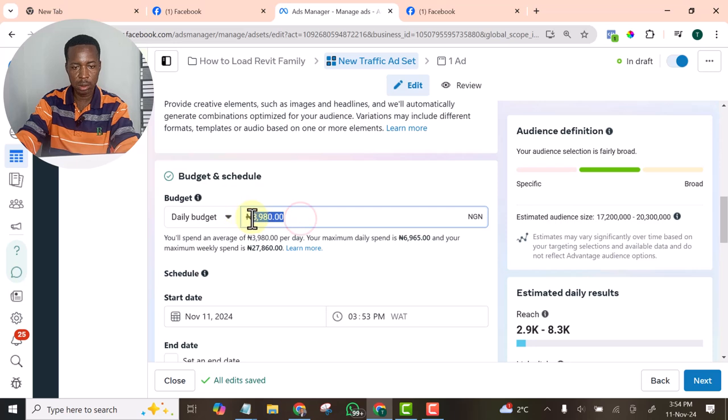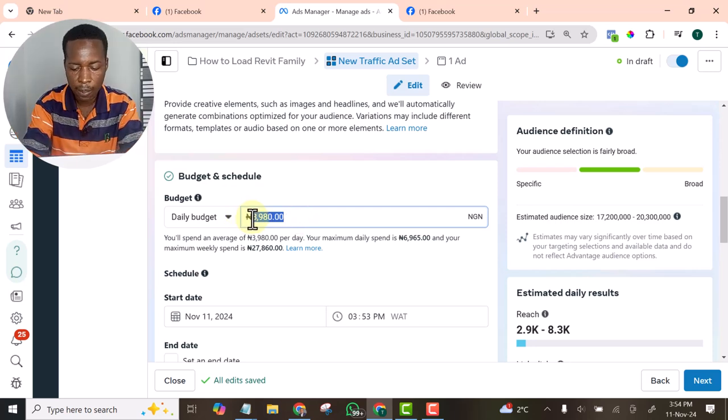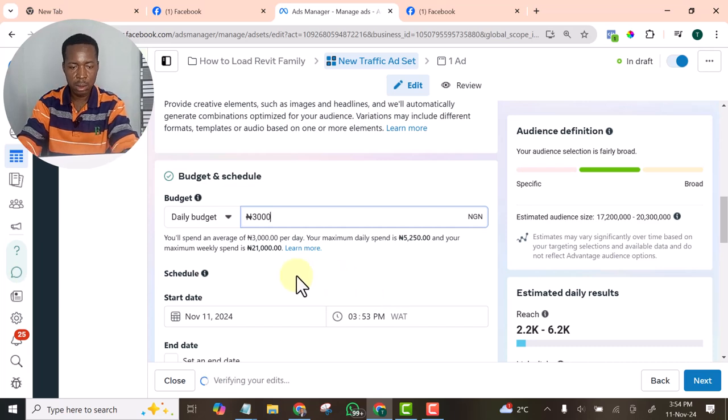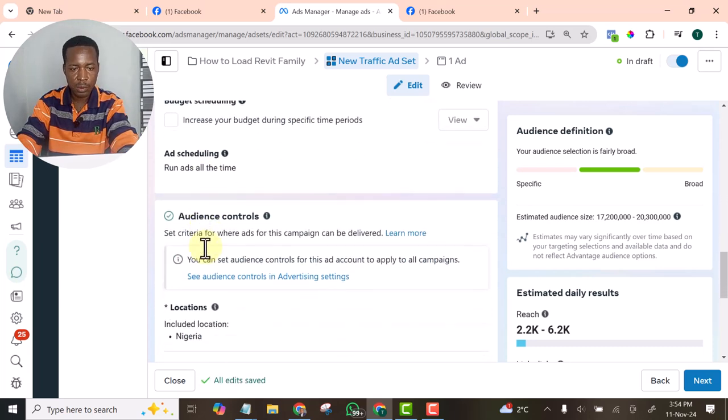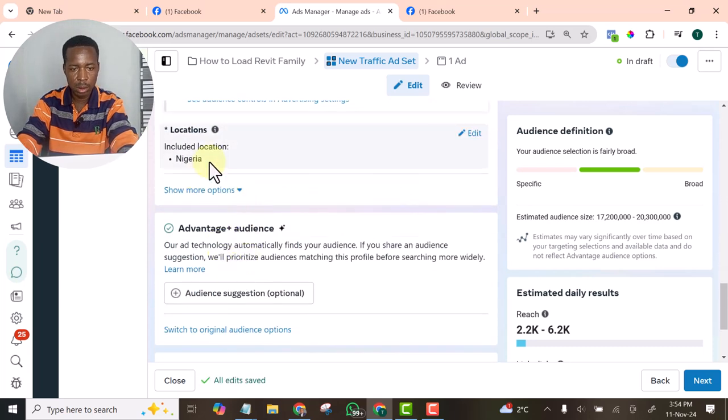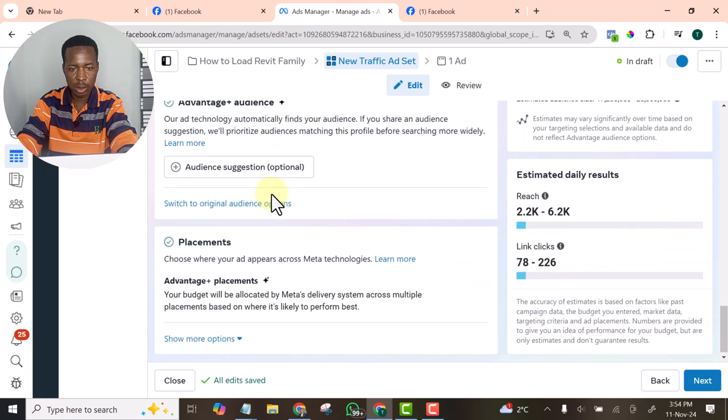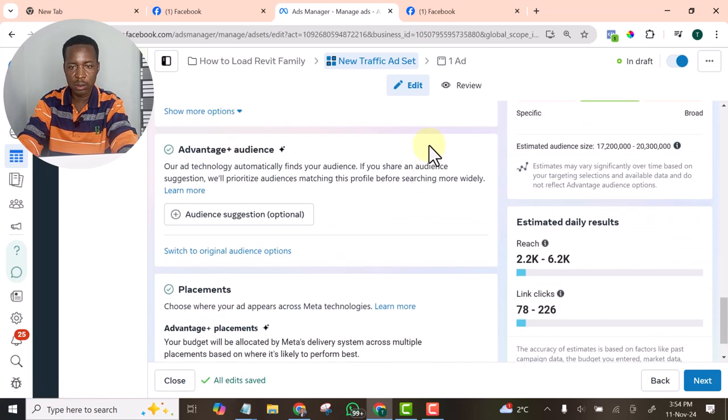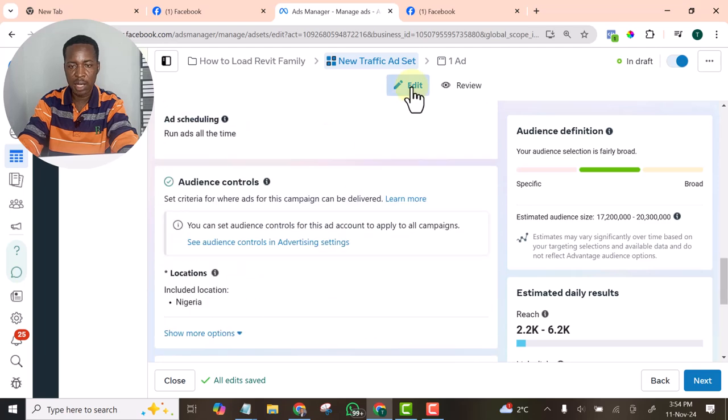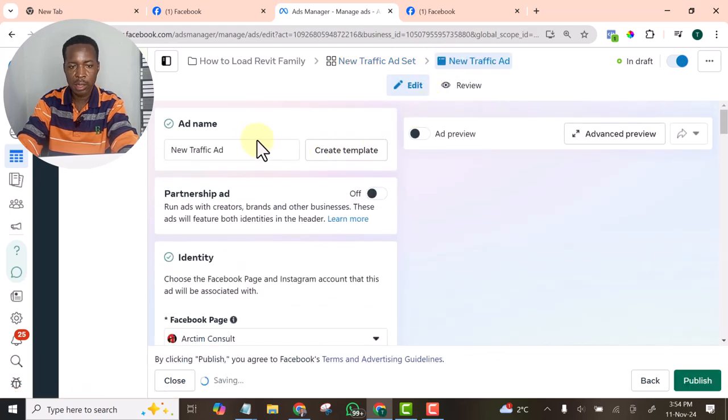The cost per day should be 3000 Naira. Then location. Let's leave all this one. This is not what I am after. Then I go to ad level.